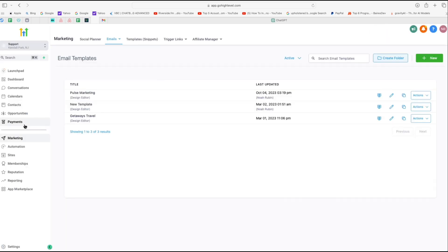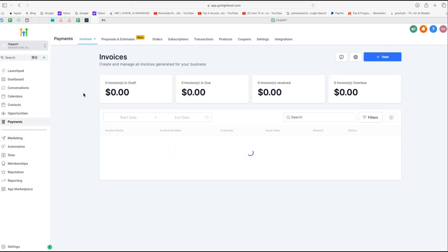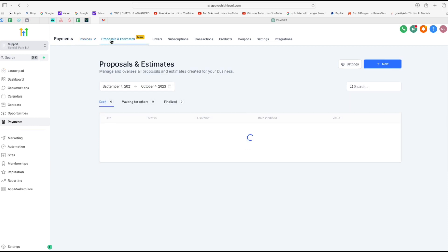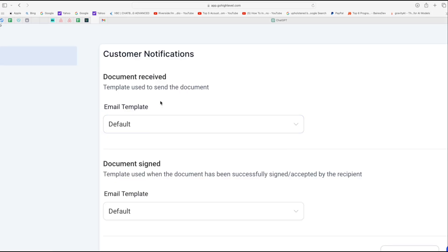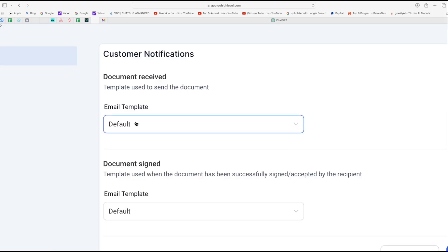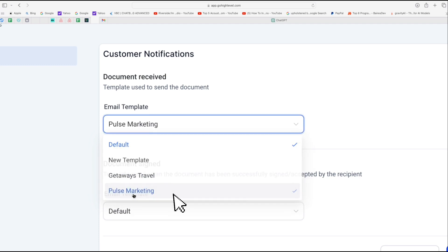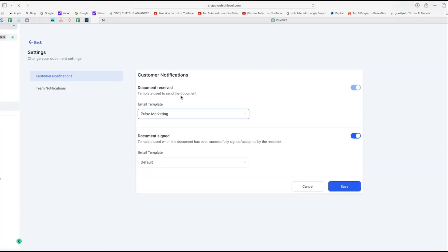Now let's head back and go to payments again, and then proposals and estimates. And then again, settings here. Now the last time we were here, we had a default template selected for proposals and estimates. So let's go ahead, click on that drop down and select the pulse marketing template. This is the one we just set up. And once you're done with that, click on save. Now this will ensure that every time you send out a proposal or an estimate, it will use the new customized template, not the default one. So let's go ahead and test it out.